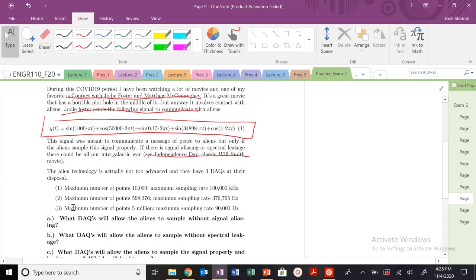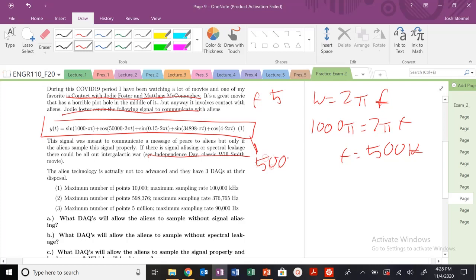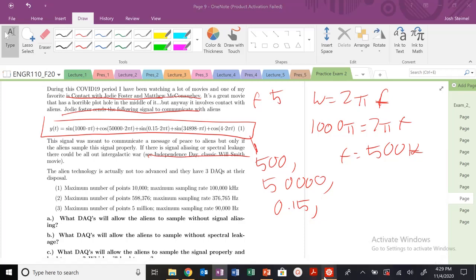We have Omega. So in the list of frequencies that I have at my disposal, 1,000 pi, so that's going to be a frequency of, again, this is all Omega equals 2 pi f here. So our Omega here is 1,000 pi equals 2 pi f. So my f is going to be equal to 500 hertz. So I have frequencies of 500.